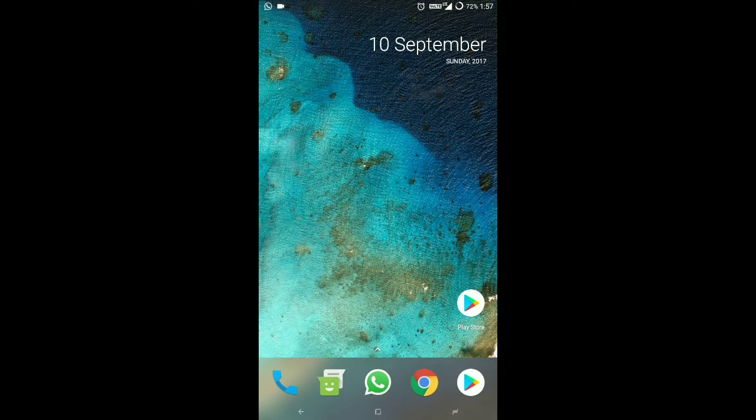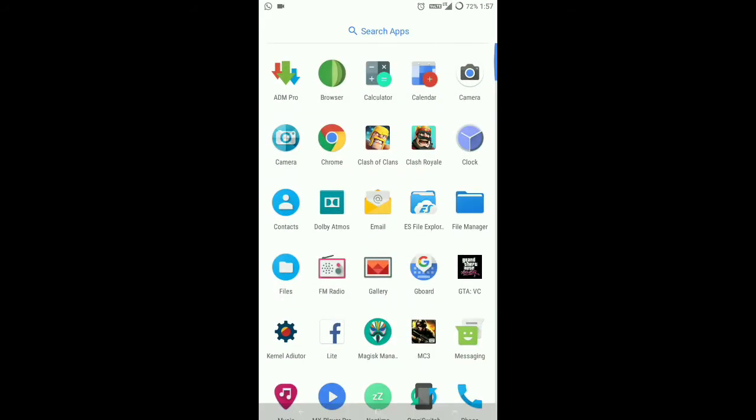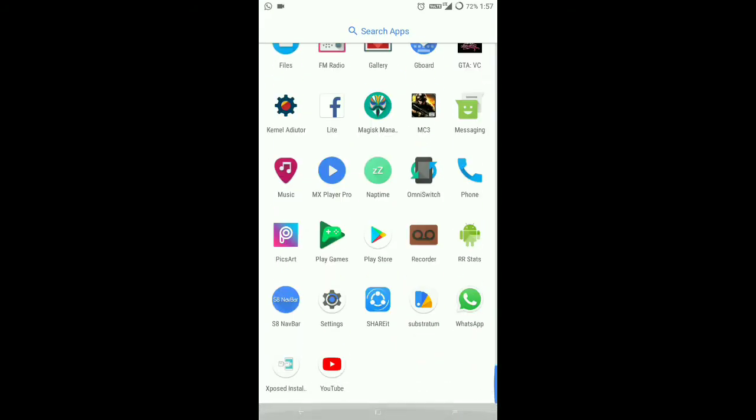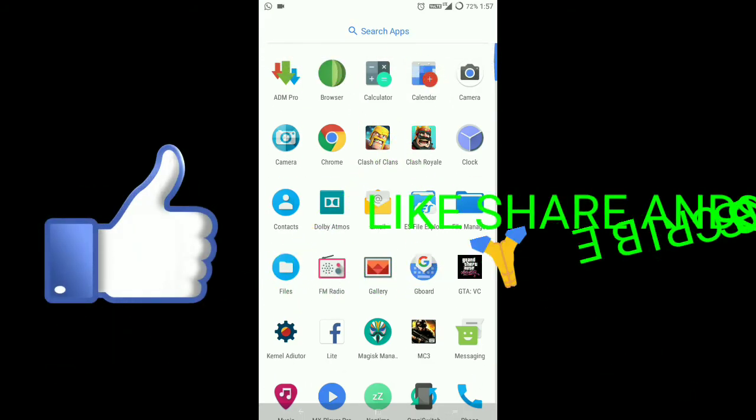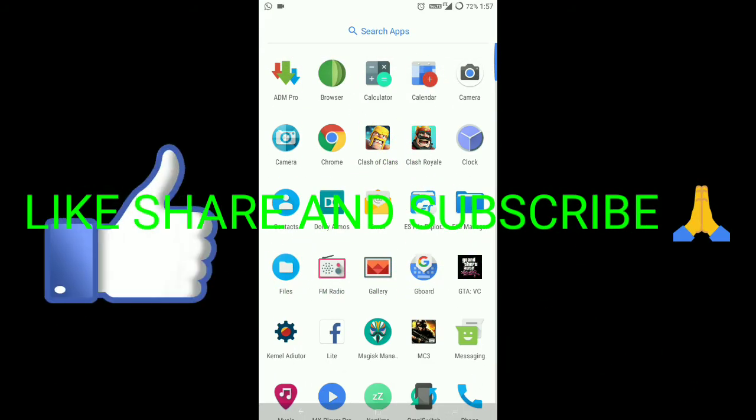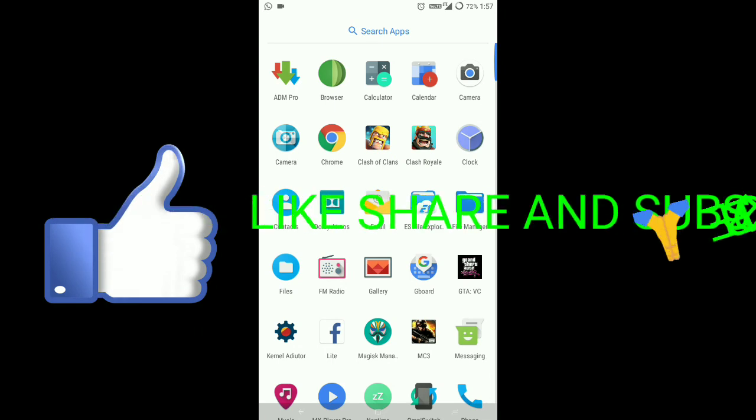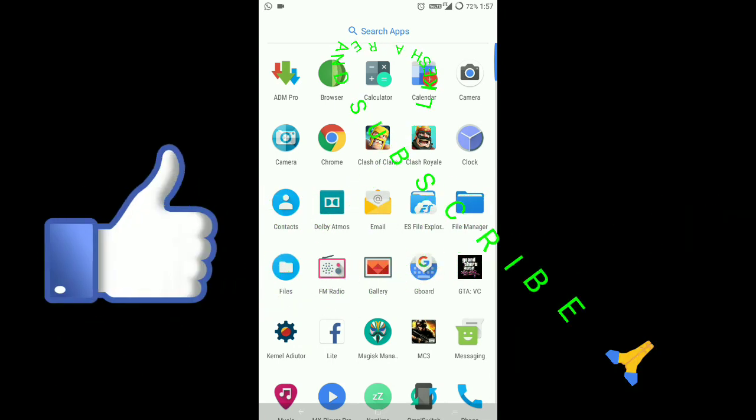So if you like this video, like, share, subscribe. This was noobab, peace.